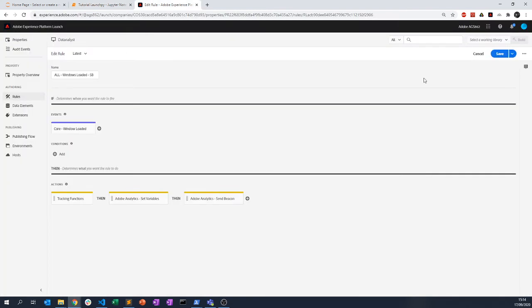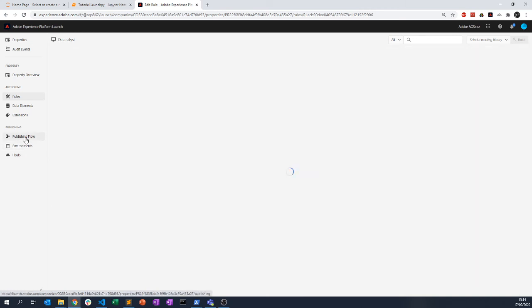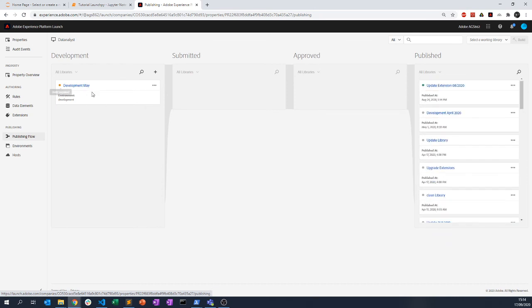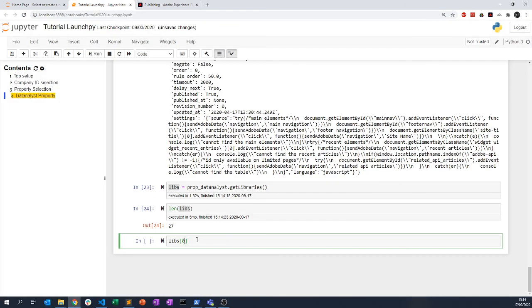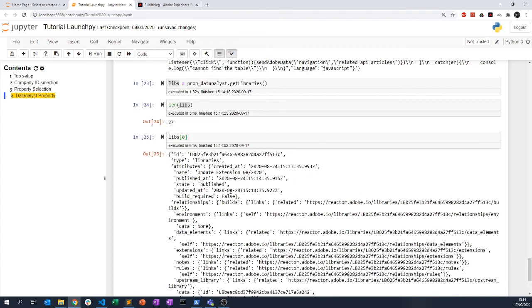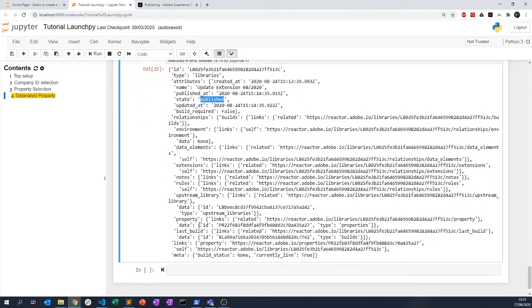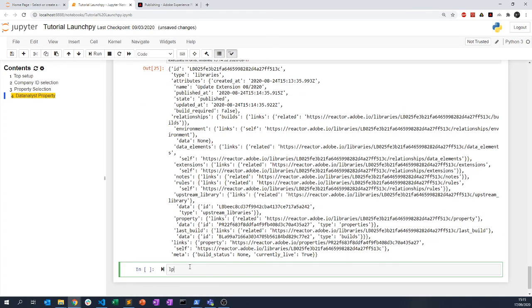This is what you get when you go to your publishing flow. Here I have 27 libraries and I also get the development main — you can see I created the library for the main development. You can also see the name of each library and its state, so this is useful if you want to know the current state of your Launch property. You can retrieve the library list and the number of libraries directly.